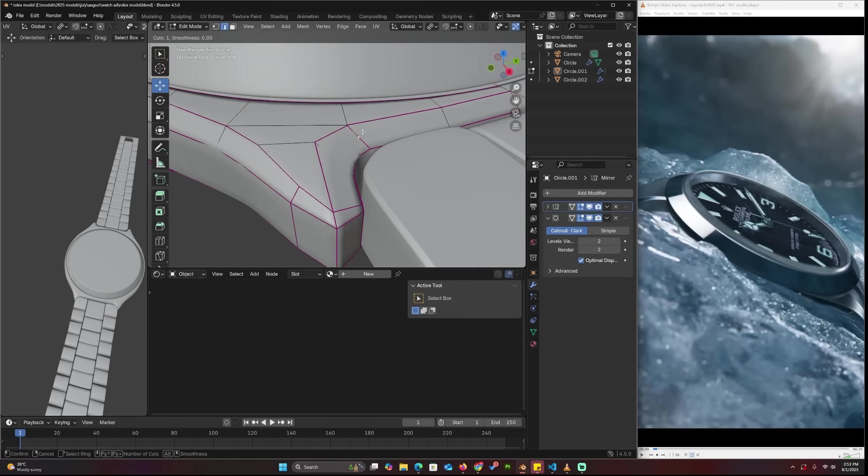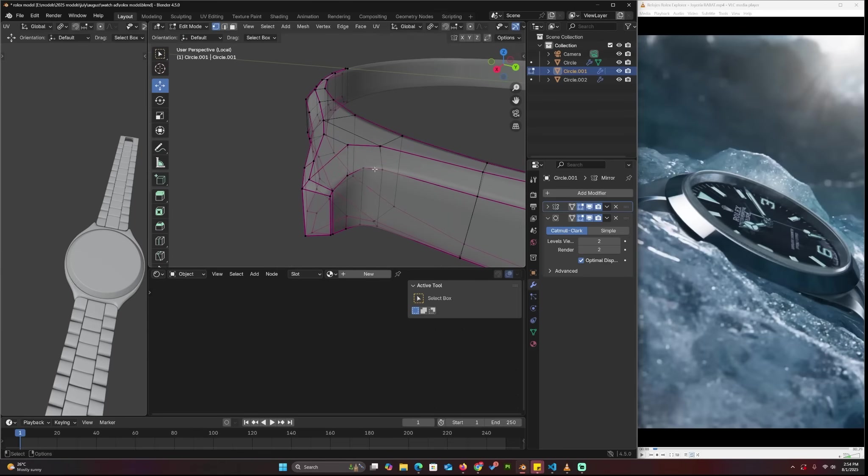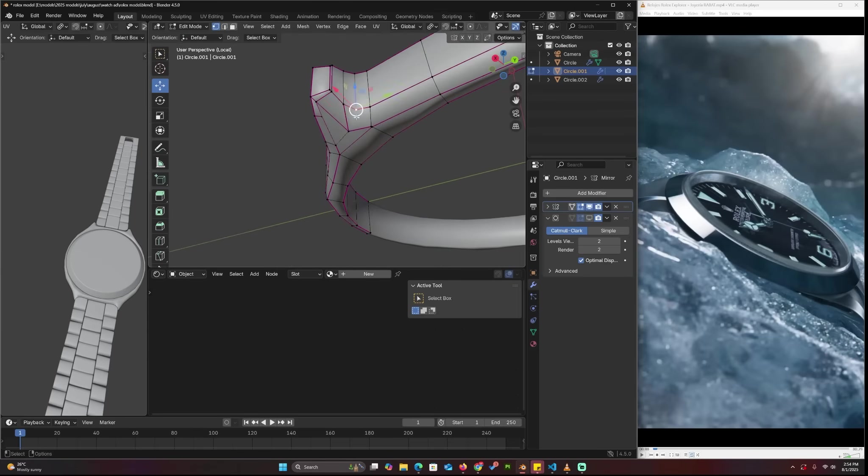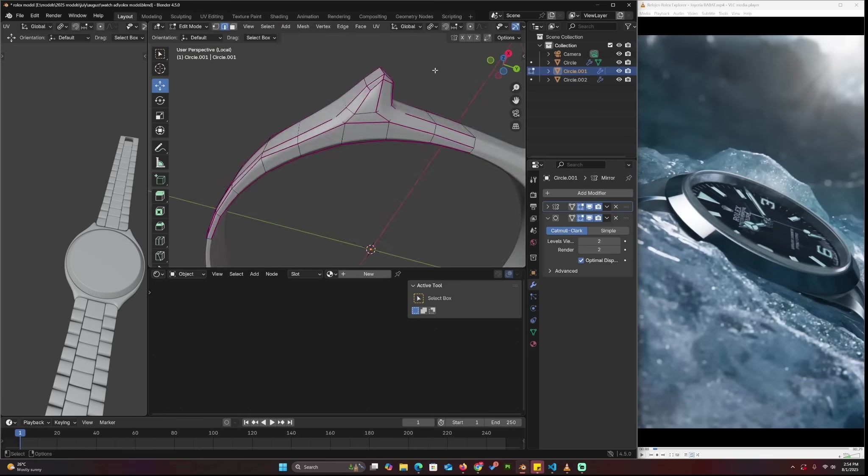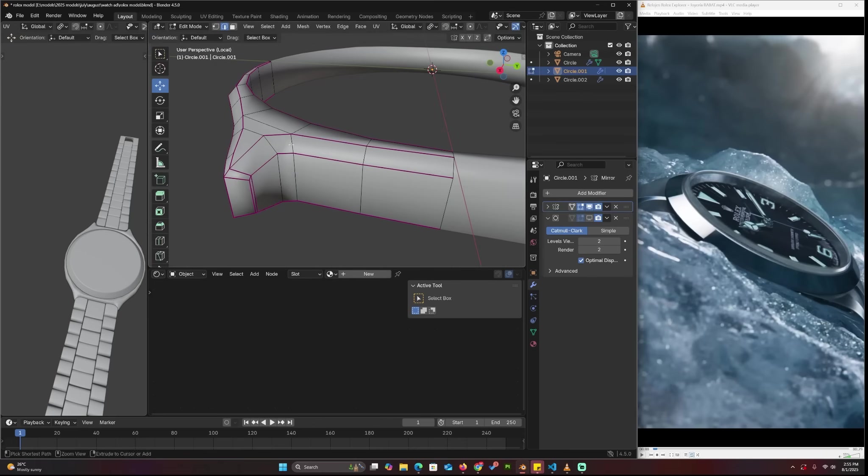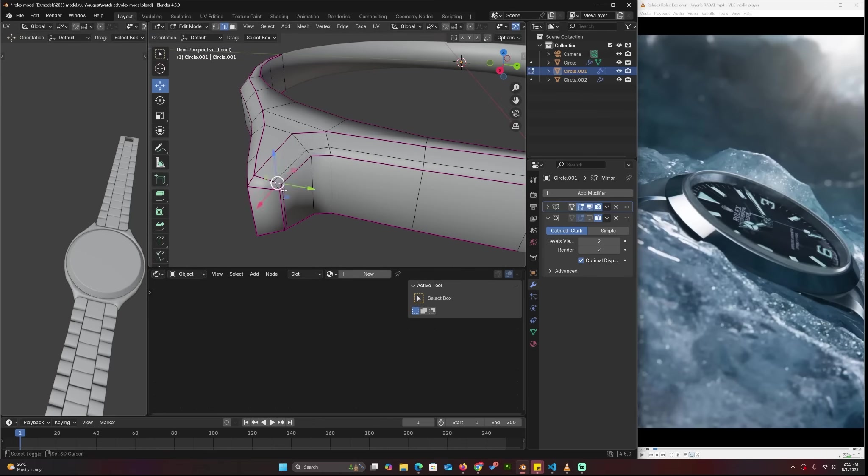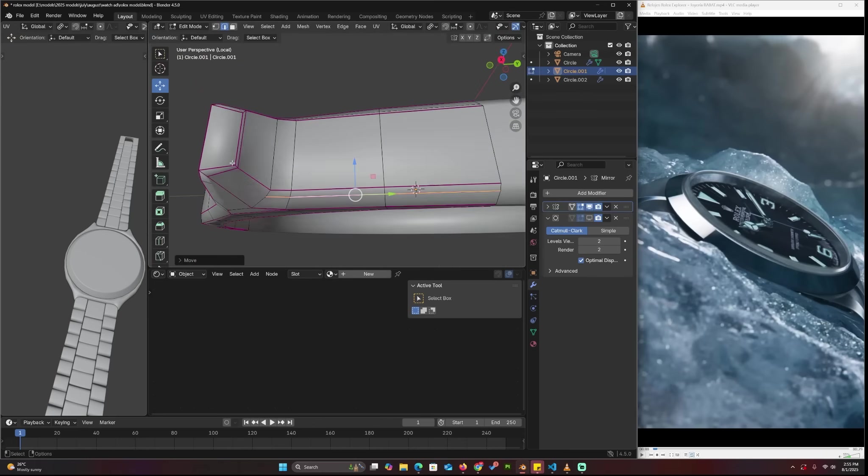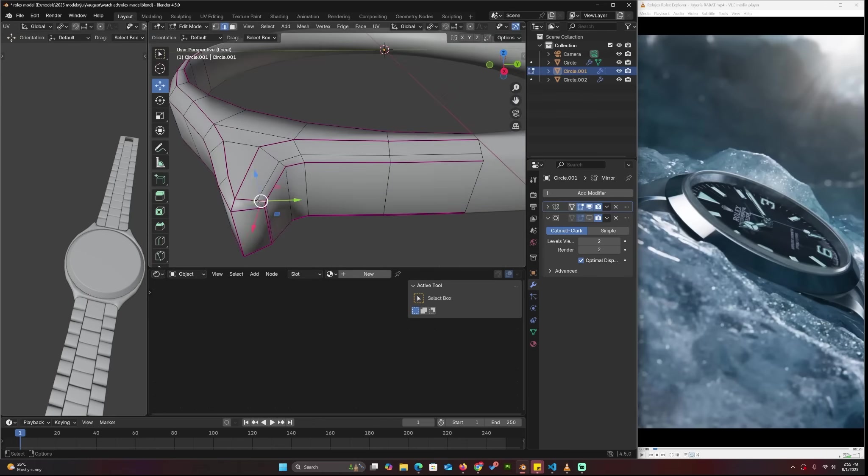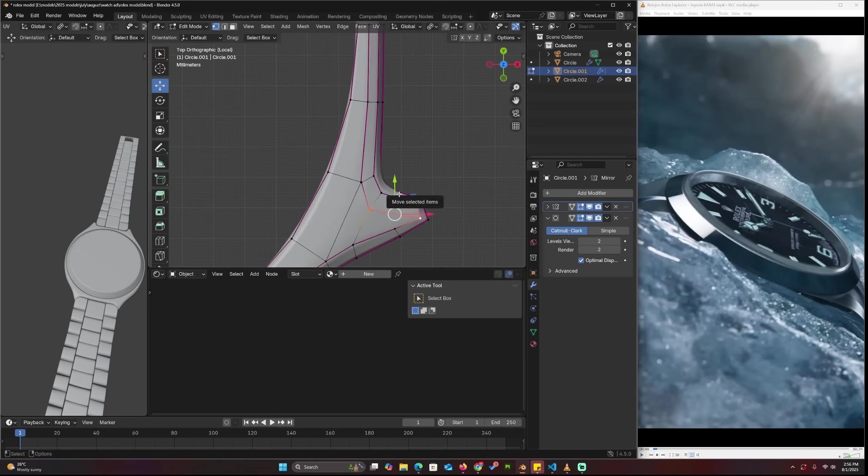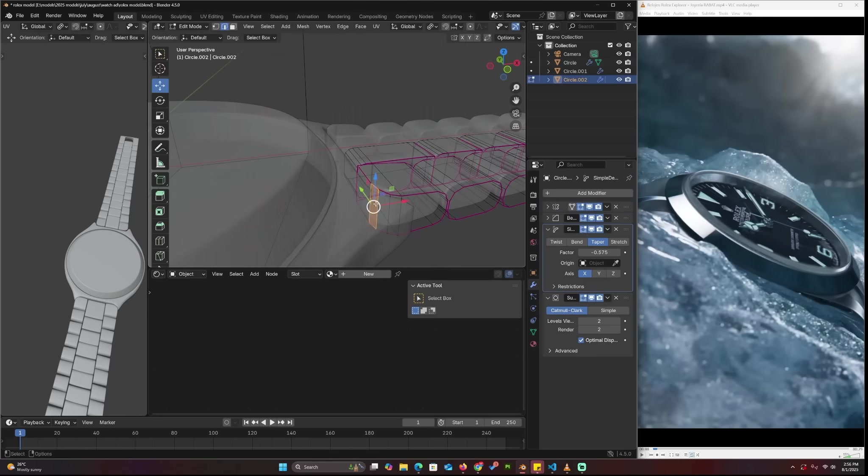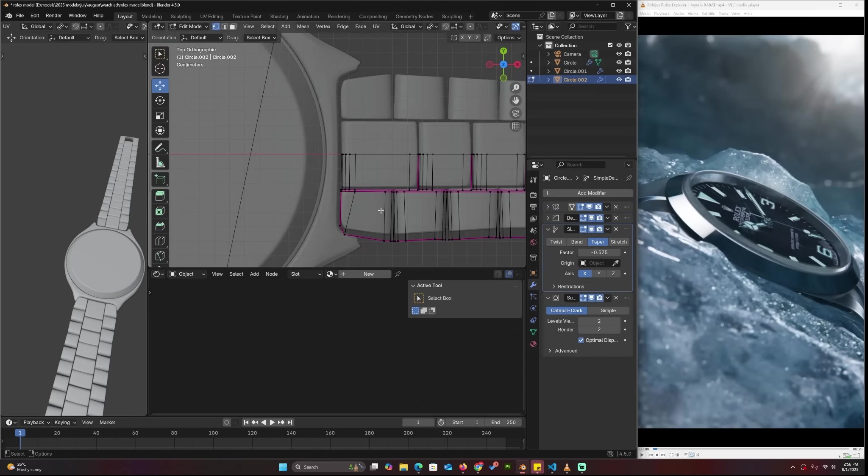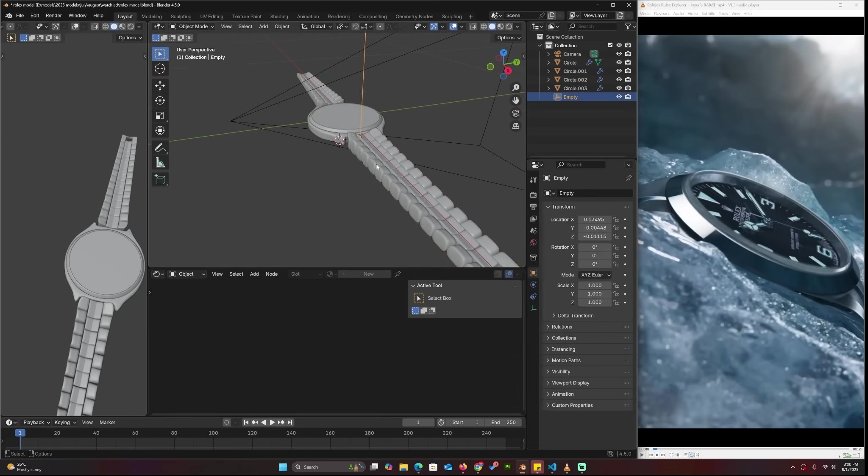It's a nice way to create sharp edges without using the bevel modifier if you don't want to use it, because the bevel modifier always adds resolution, but using Shift+E doesn't do that.